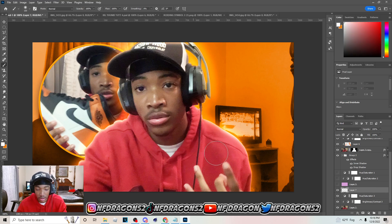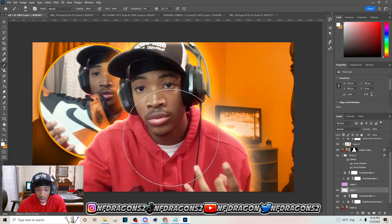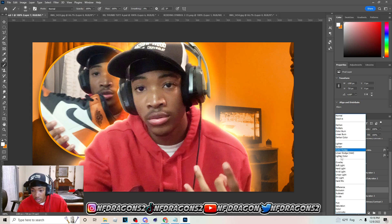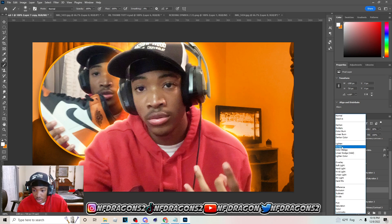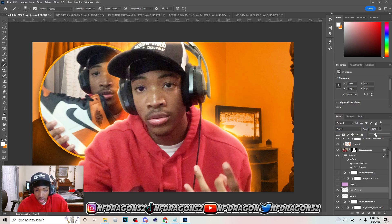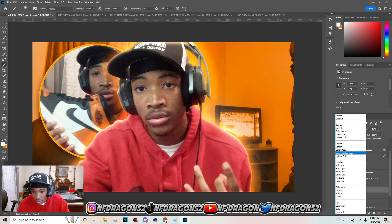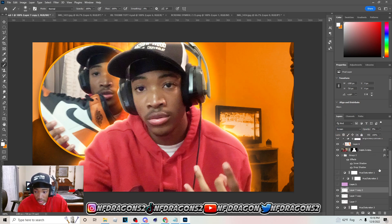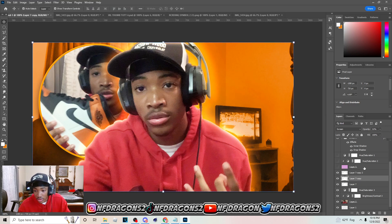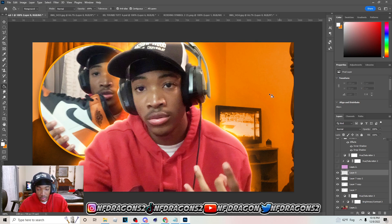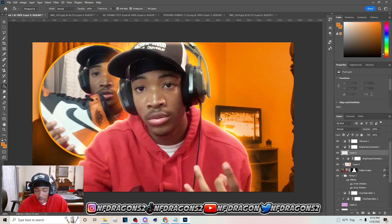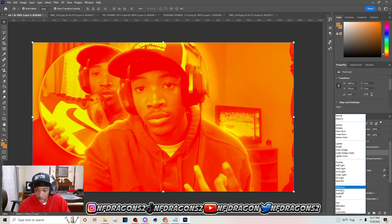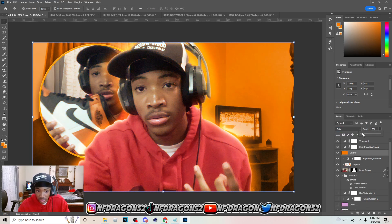Go to the background layer, hit B for Brush, select white as the color, and shade that in the back. Put it on Overlay with a little opacity, then hit Ctrl+J, put that on Screen, then Ctrl+J again and put it on Linear Dodge (Add) with lower opacity. Now select the color from the background, hold Alt to sample it, create a layer above the whole image, set the blend mode to Color, and lower the opacity until you have something like this.